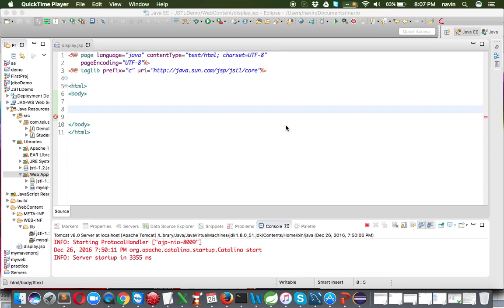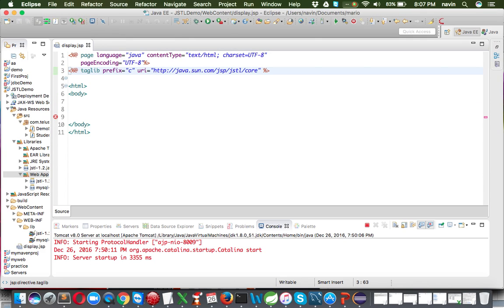Welcome back, this is Navin Reddy from Thalisco Learning. In this video we'll talk about JSTL function tags. We have seen the core tags where we use the 'C' prefix, but JSTL also provides built-in functions — for example, to find the length of a string, check if a string ends with something, or perform other string operations. We can use these inbuilt functions of JSTL.